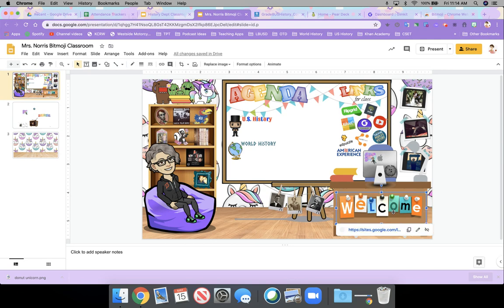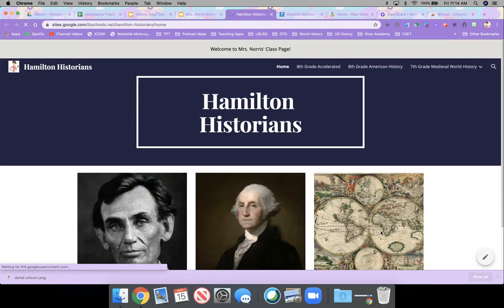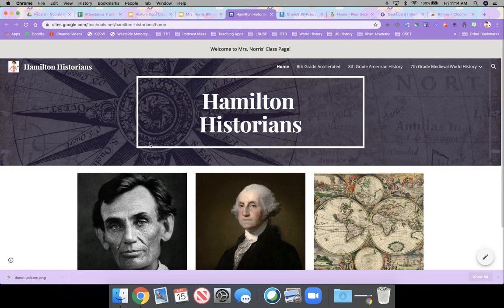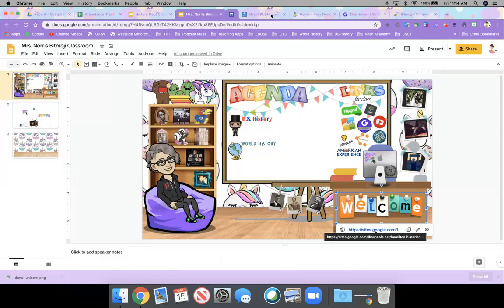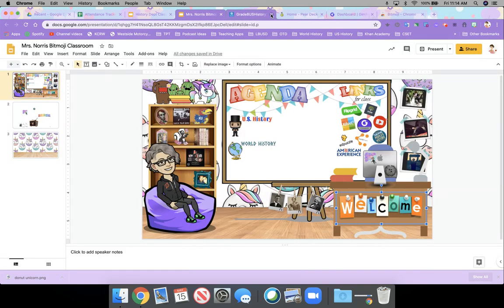If you have other tools for them, for example, this one would take them, the welcome sign takes them to the website for the class. Ways that you can use this. I'm thinking next year, because this is something I just discovered and the school year is almost over.